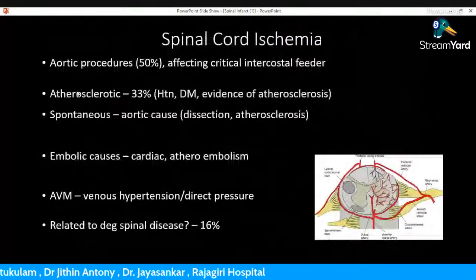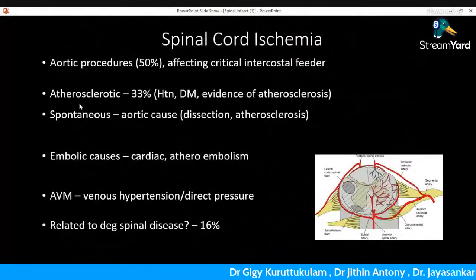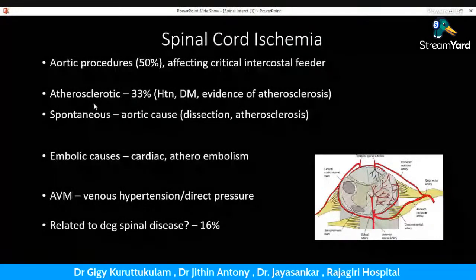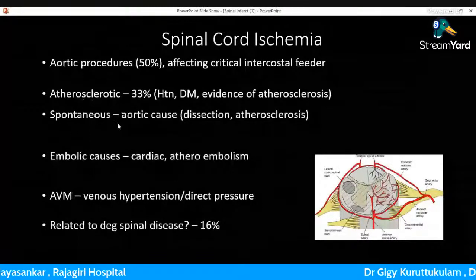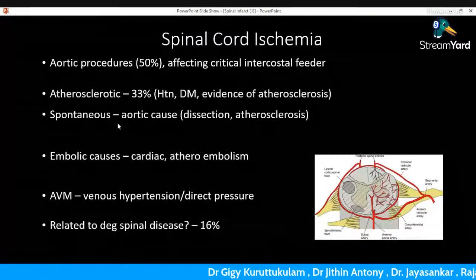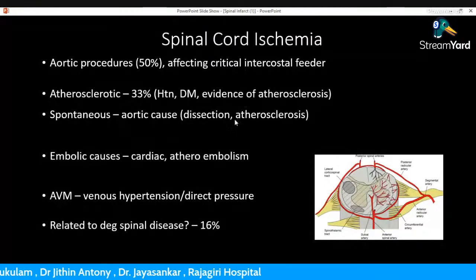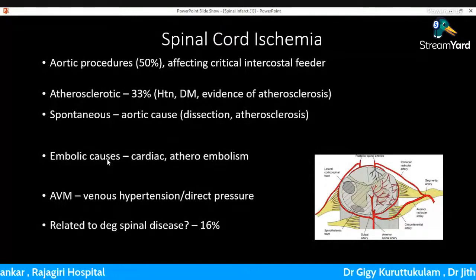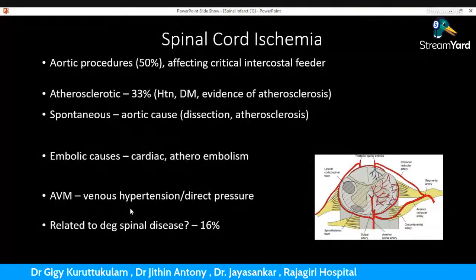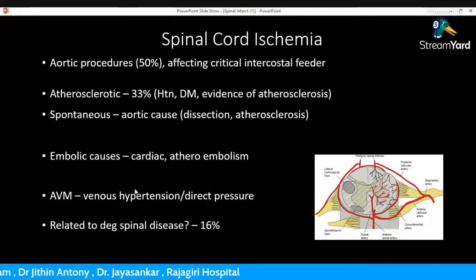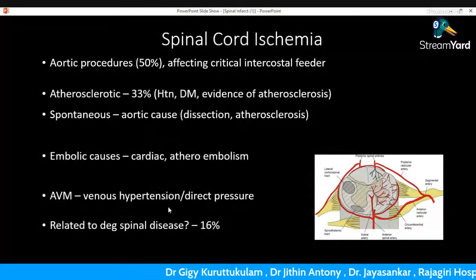The most common causes of spinal cord ischemia are aortic procedures, contributing around 50%, which affect the critical intercostal feeder and most often affect the upper thoracic cord. Next is atherosclerotic ischemia, contributing around 33%, with risk factors including hypertension, diabetes, and imaging evidence of atherosclerosis. Spontaneous aortic causes include dissection and atherosclerotic changes directly producing ischemia on the feeders. There are also embolic causes such as cardiac embolism, AVM producing venous hypertension or direct pressure, and degenerative spinal disease contributing around 16%.